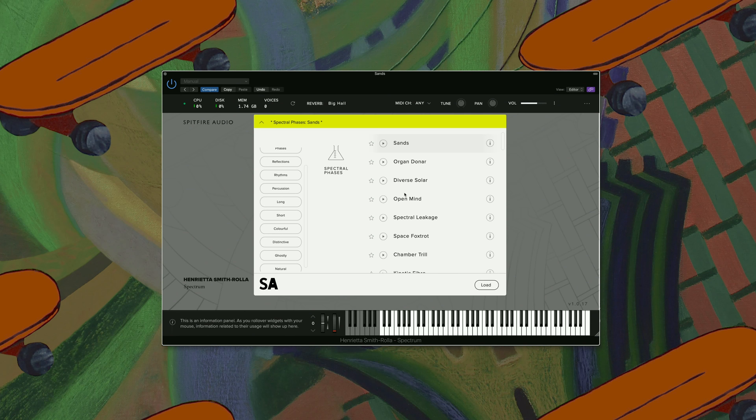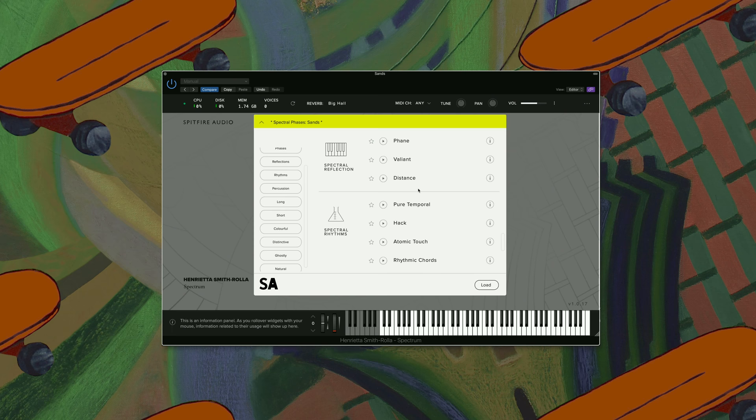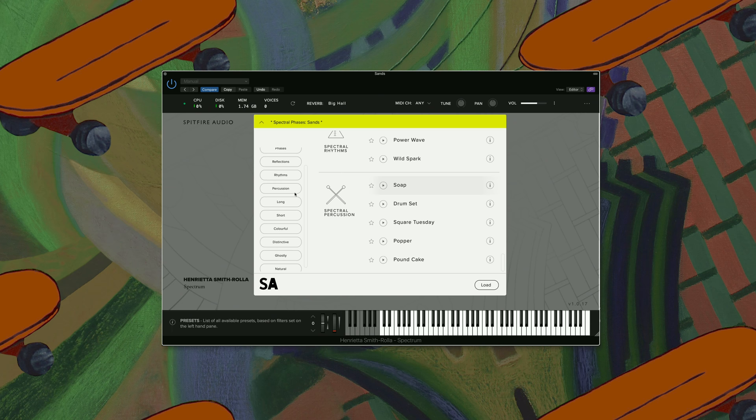It is split into four different sections. So you have Spectral Phases here, then you have Spectral Reflection, further down Spectral Rhythms, and here you have Spectral Percussion.